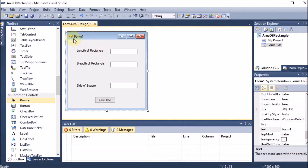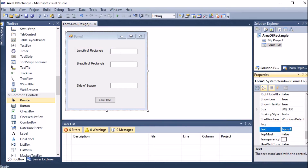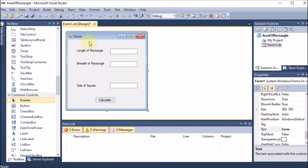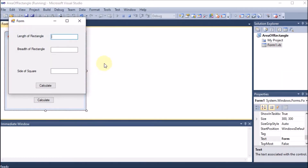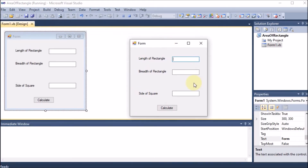After clicking back, our form is ready. We can also give the form a display name by changing the Text property — for example 'Form' — though the actual name Form1 will not change. We have taken Length, Breadth of Rectangle, Side of Square, and the Calculate button. When we start debugging the project will run and the form will appear.